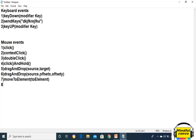The eighth method is moveByOffset with offsetX and offsetY. This method moves the mouse from the current location to the specified X and Y location. The ninth method is release, which releases the depressed left mouse button at the current mouse location.